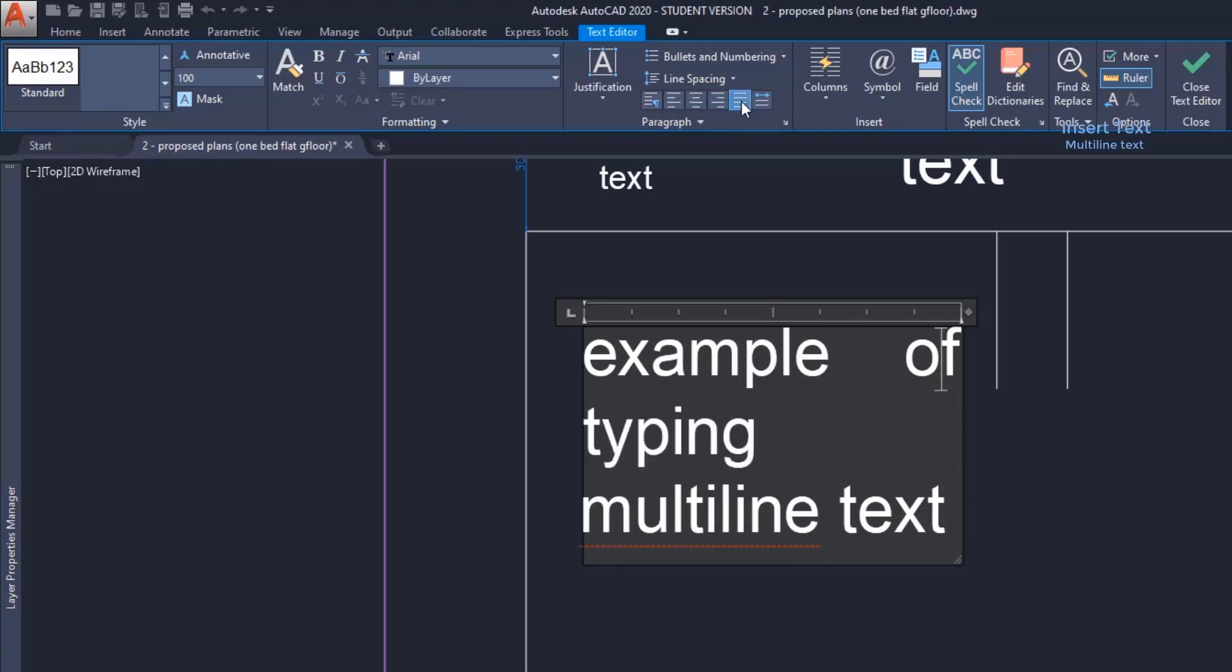If I want to change the height, I need to select the text and change it here.